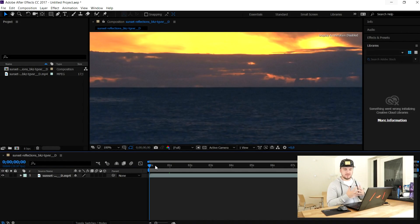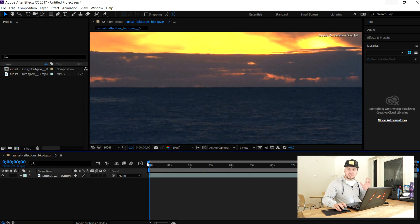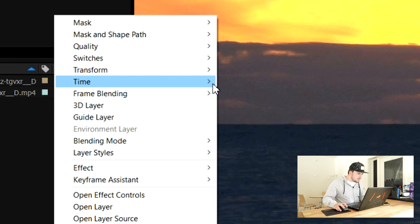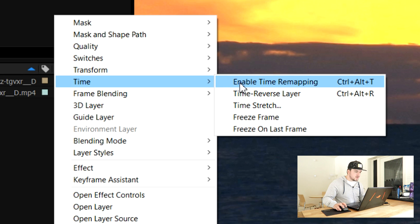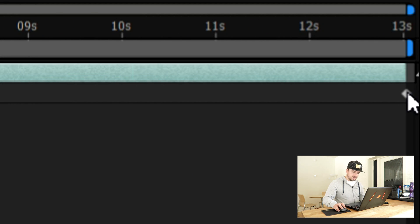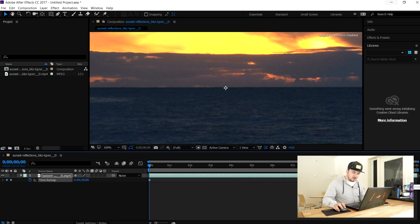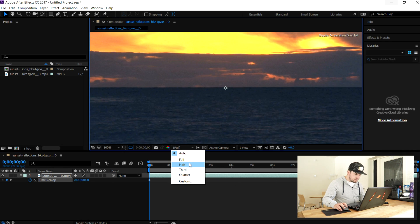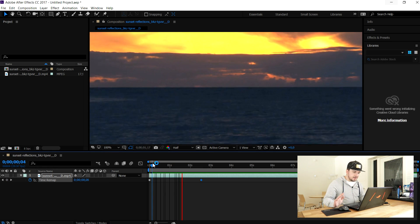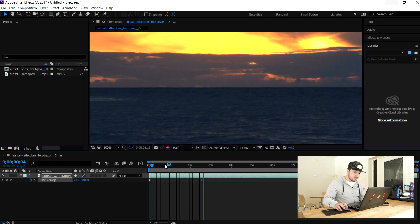Now that we have the video in After Effects, I'm going to show you how to speed this up. This is our time-lapse clip. What we're going to do first is right-click on the layer, come over to 'Time,' and pick 'Enable Time Remapping.' As you can see, a keyframe appears at the beginning and at the end. If you drag the end keyframe more towards the beginning and play it back, it should be sped up — it looks a little laggy but that's how you create a time-lapse in After Effects.